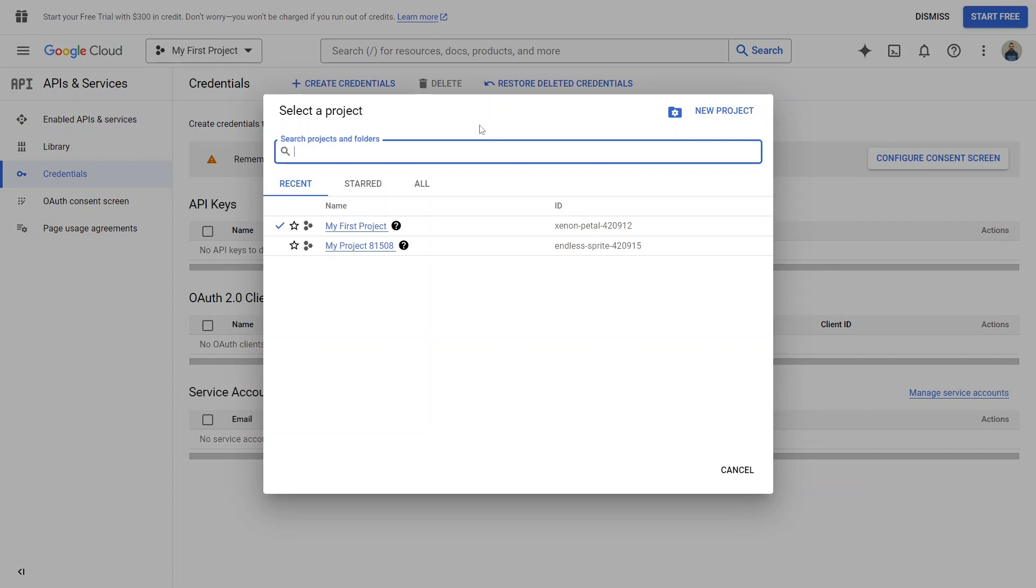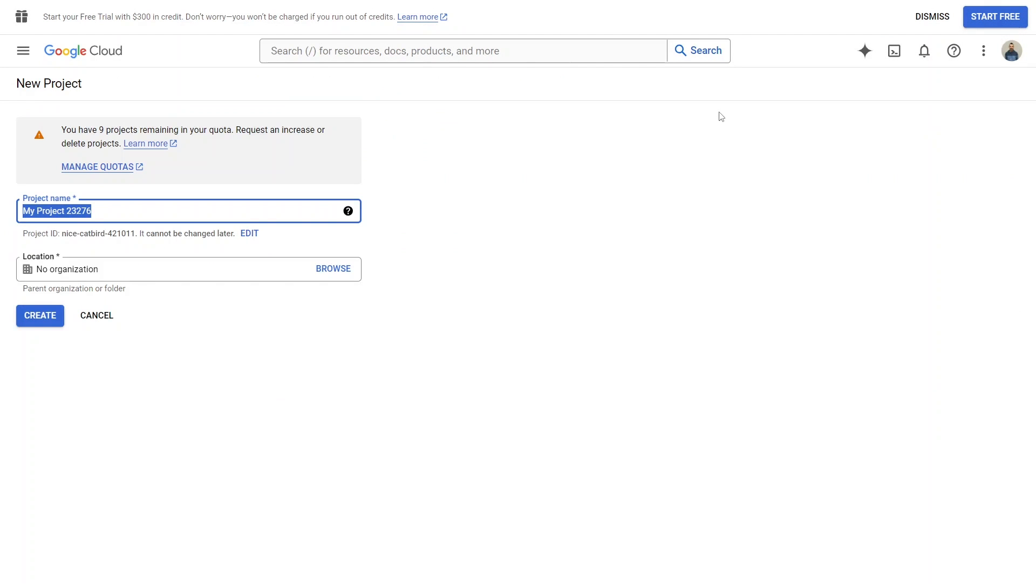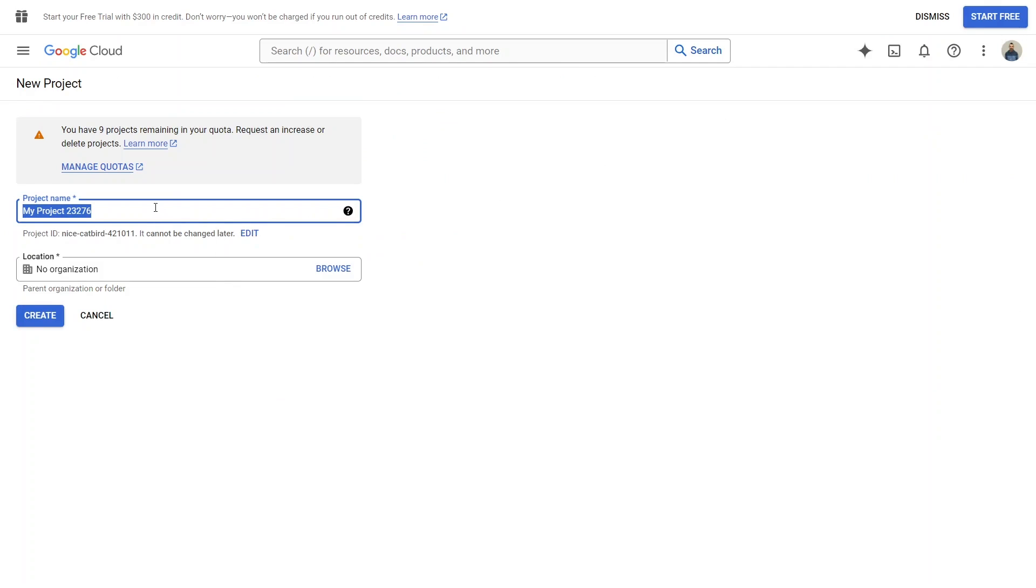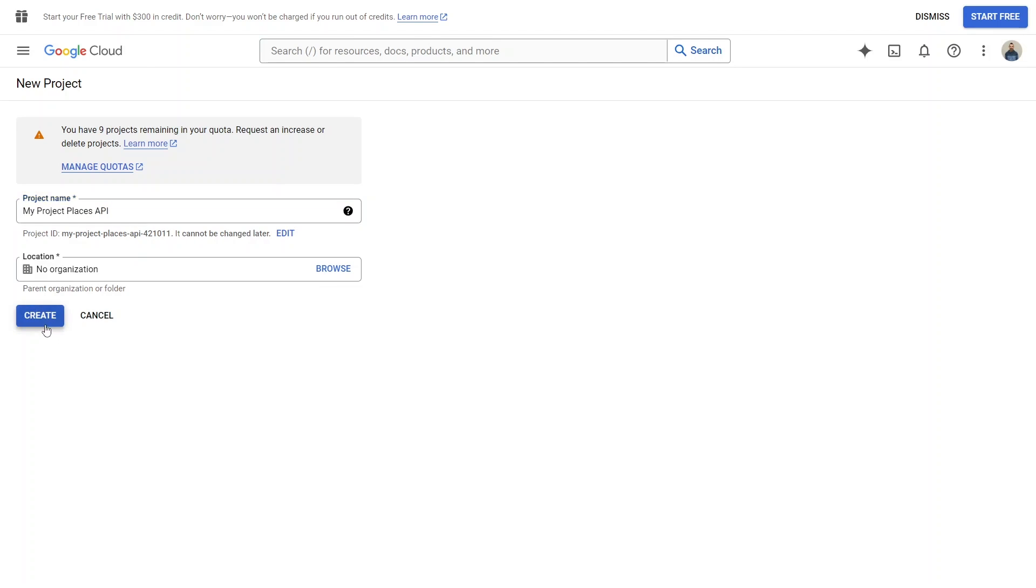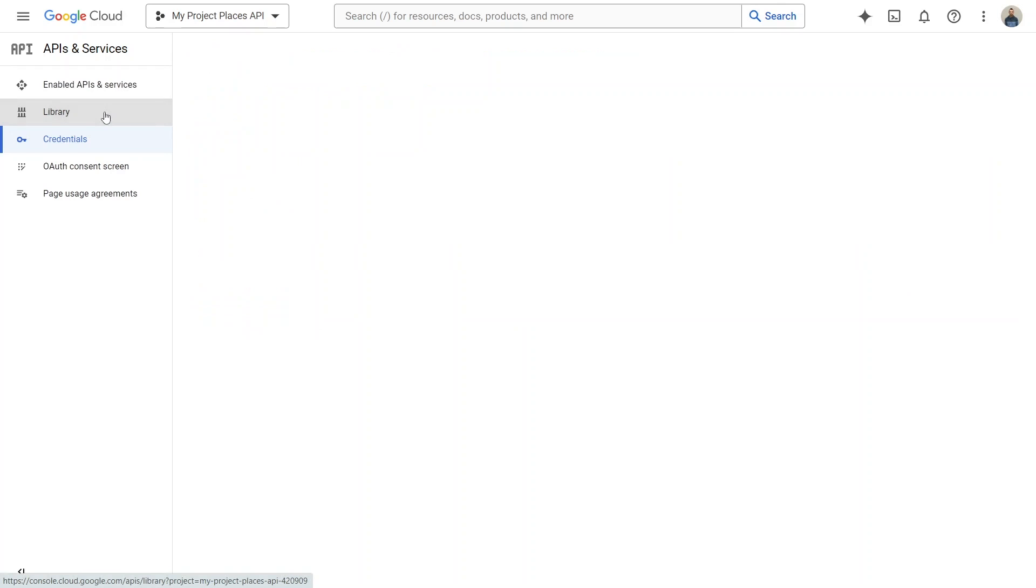Once you're on the console, create a new project that will be associated with a particular API. In that project, click the Library button in the left-hand bar to find the necessary API.